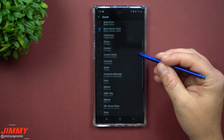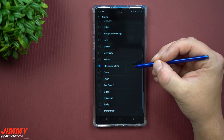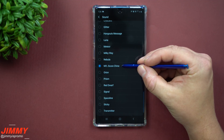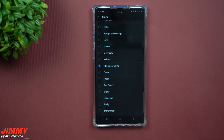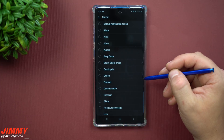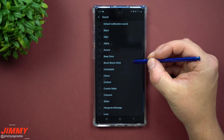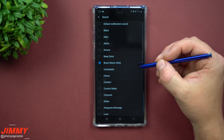Now we can see the custom sounds in the list. Scrolling down to the NFL Score Chime — yeah, that's it! You can use this one for if you get a text message, an email, or whatever. You could put it down for email, Facebook, Snapchat, or set it up for when a specific person texts you — it's one of those cool things you can do, especially since we're in the NFL season. For Bentley, I'm going to pick this one.